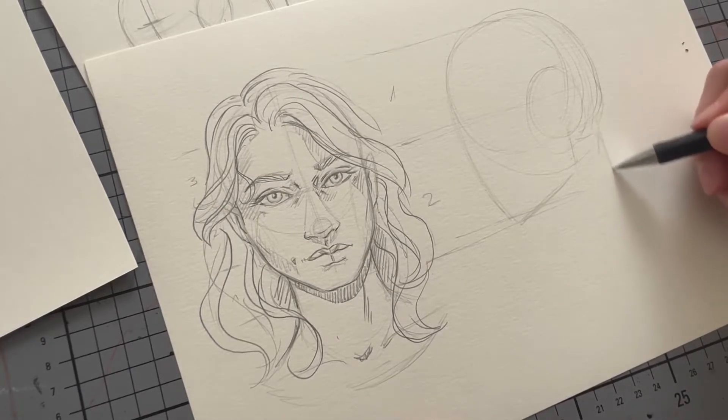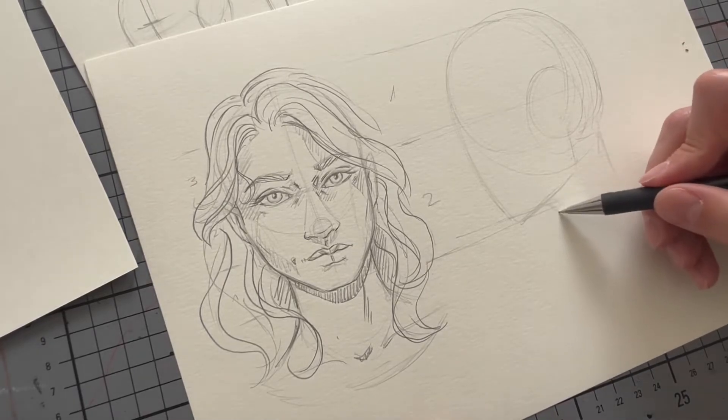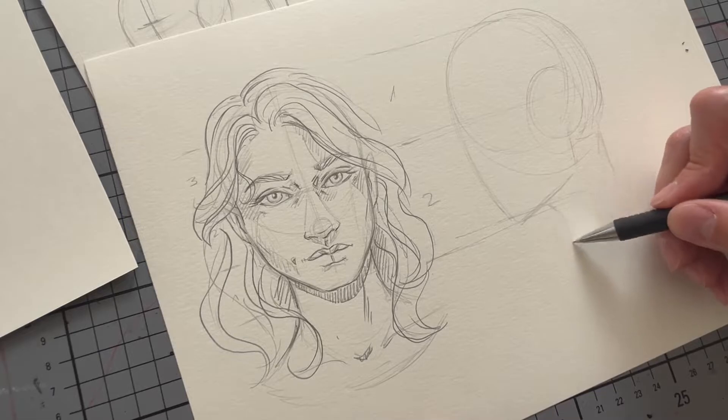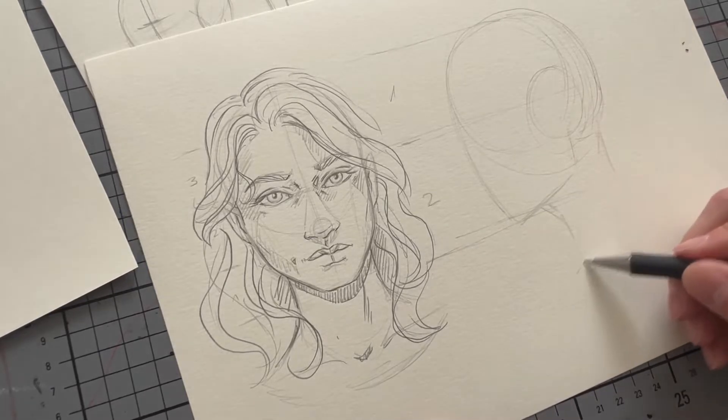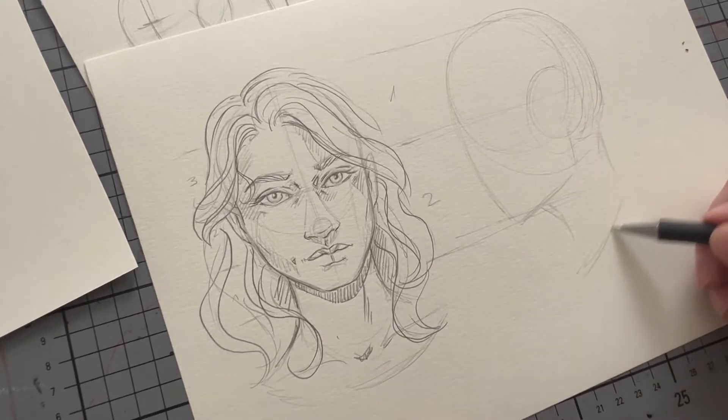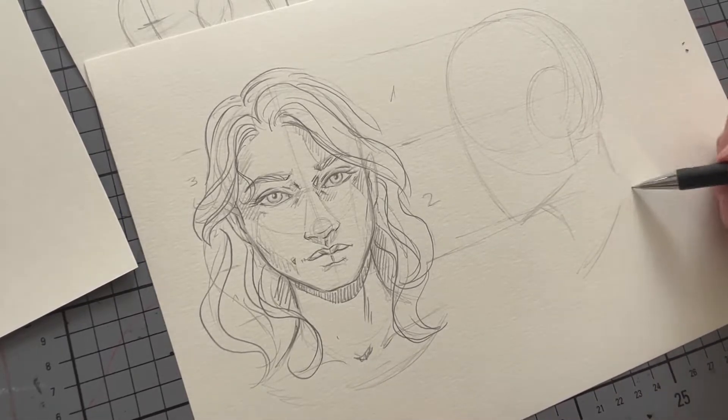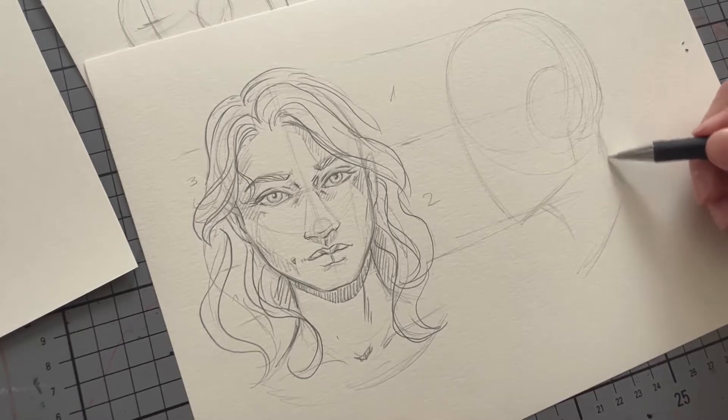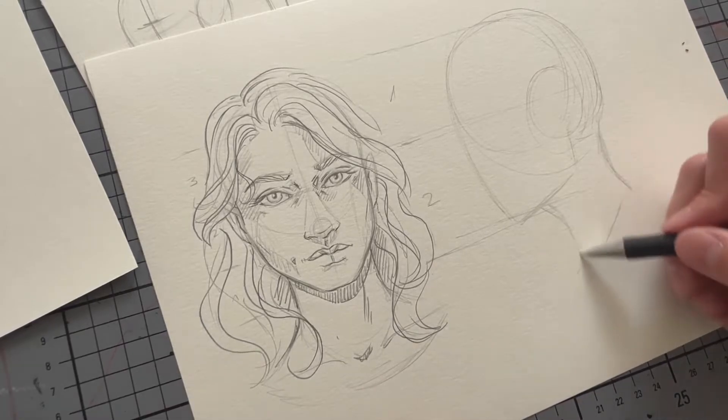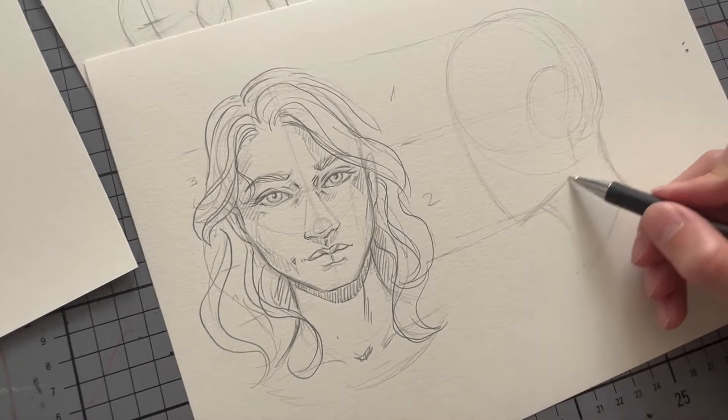Another mistake that I see people do a lot is when they draw the neck. They go straight down from the back of the head, but it's actually curved slightly inwards because the skull is round and give it that space.